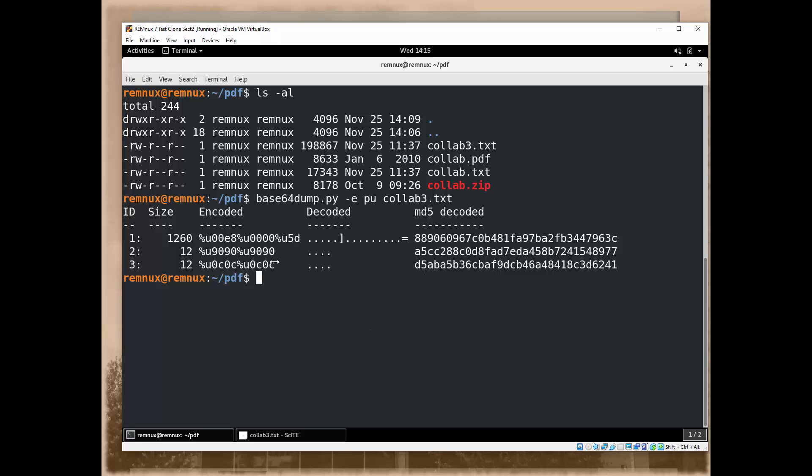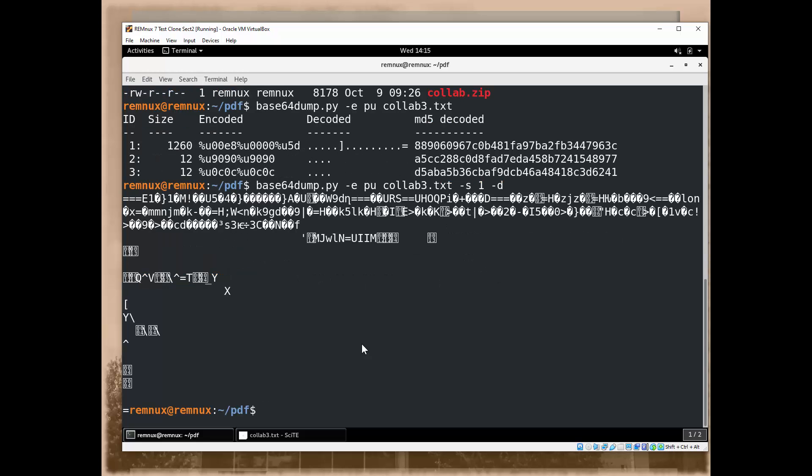We could take a look at all three. However, the first one has the largest data. That's the one we want to take a look at. I'm going to do it again, but this time I'm going to look at section 1 and I'm going to tell it to decode it as well. When I do that, it shows me something that looks an awful lot like it might be compiled binary code.